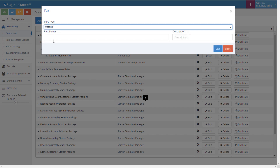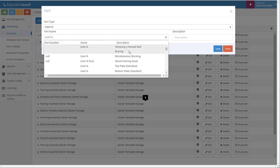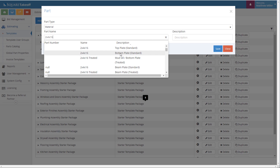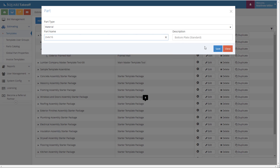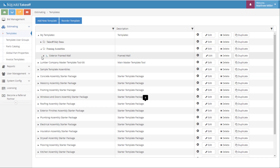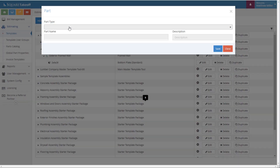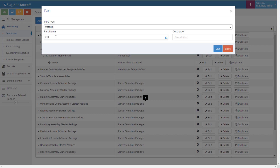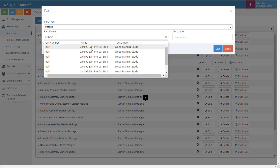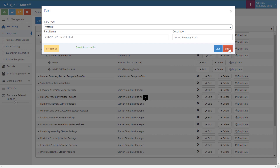We're going to first go to Part Type as Material. We're going to start to type in the item that we would like to look for. For this example, let's say we want to go with a 2x4x16 bottom plate. Once I enter this in, I can simply look through the description and find the item that I want — a bottom standard plate. Once we select this, we can go ahead and hit Save and Close. Let's hit the plus sign again. Let's say that we want to do a 2x4x92 Pre-Cut Stud — select it, hit Save, hit Close.